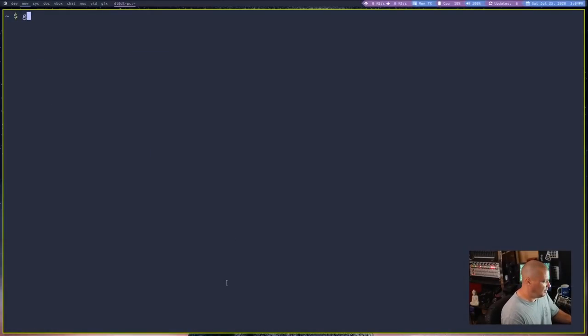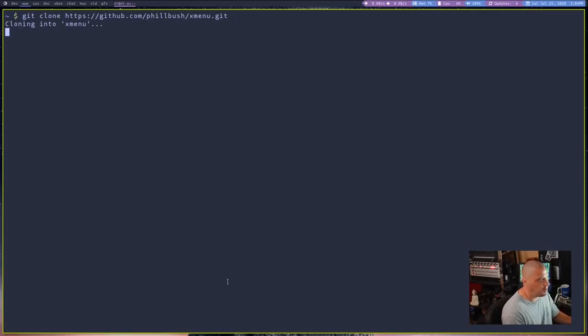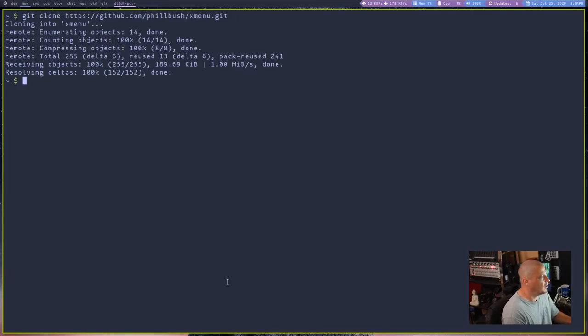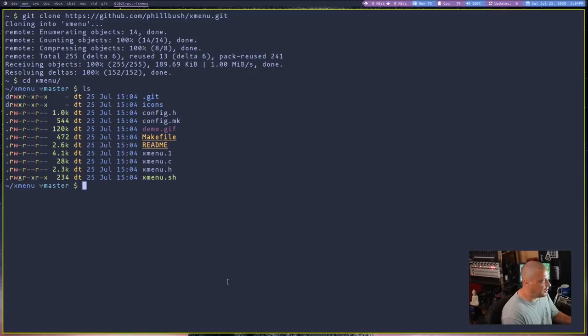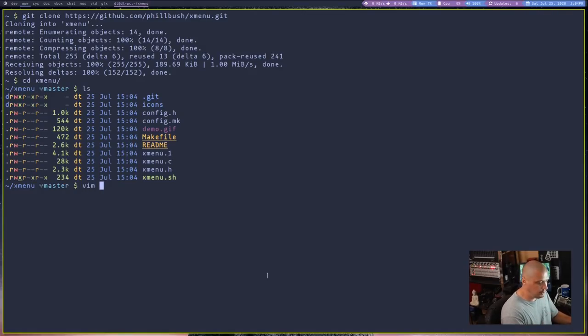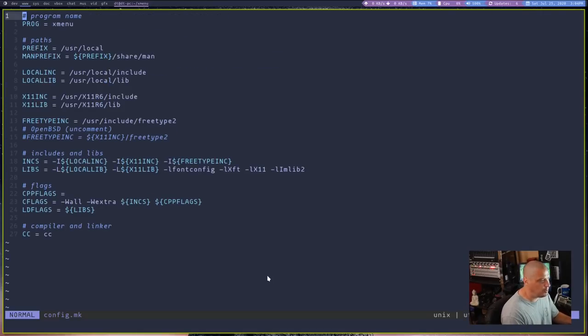So let me pull up a terminal here. I'm going to run a git clone and then the URL for that repository. And now that we have cloned XMenu, what we need to do is cd into this new XMenu directory that has been created here. And the first thing I want to do is I think I want to go ahead and check out that config.mk. So I'm going to open this in Vim.